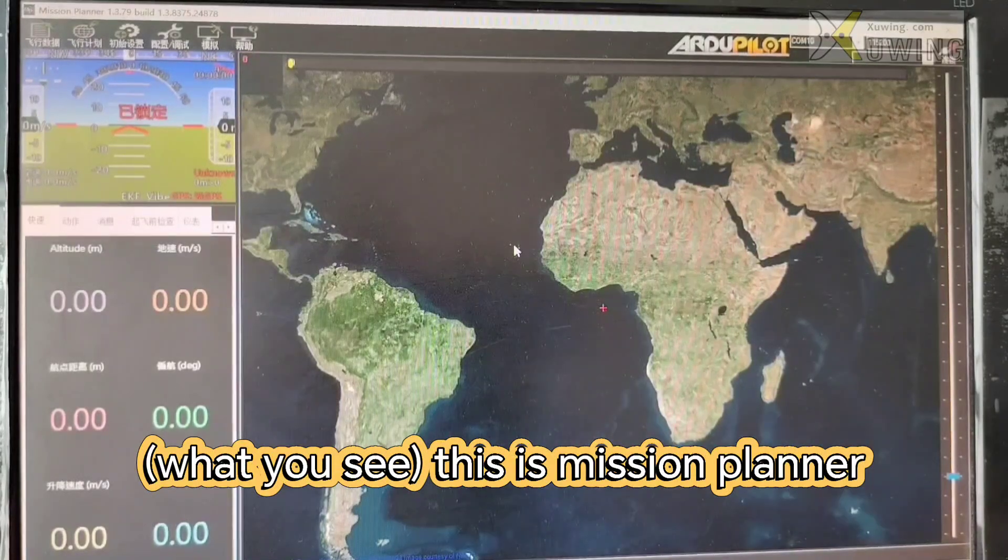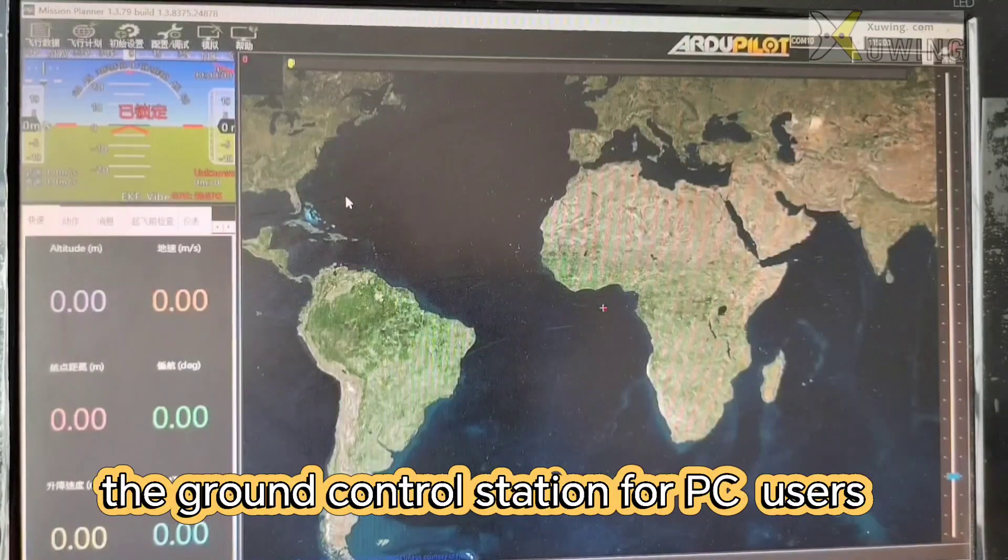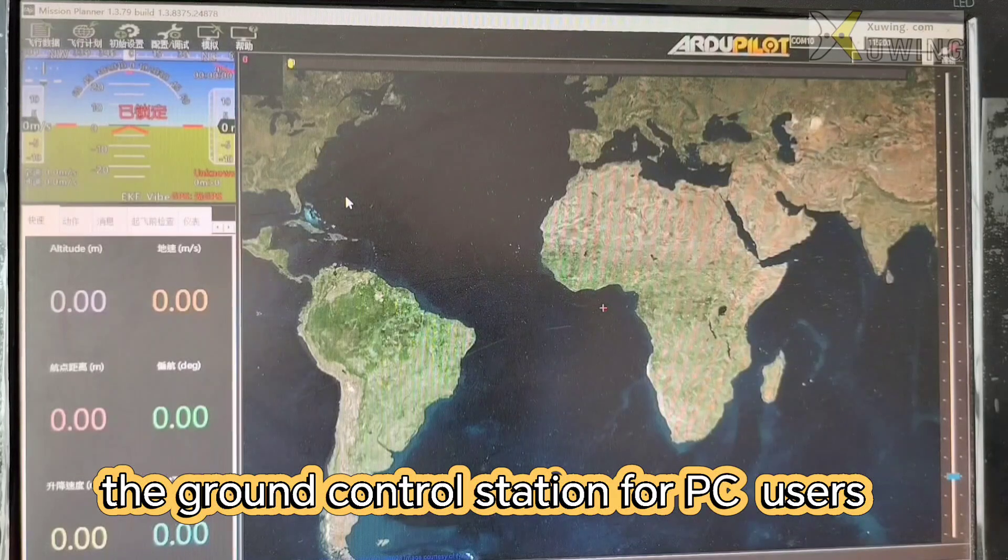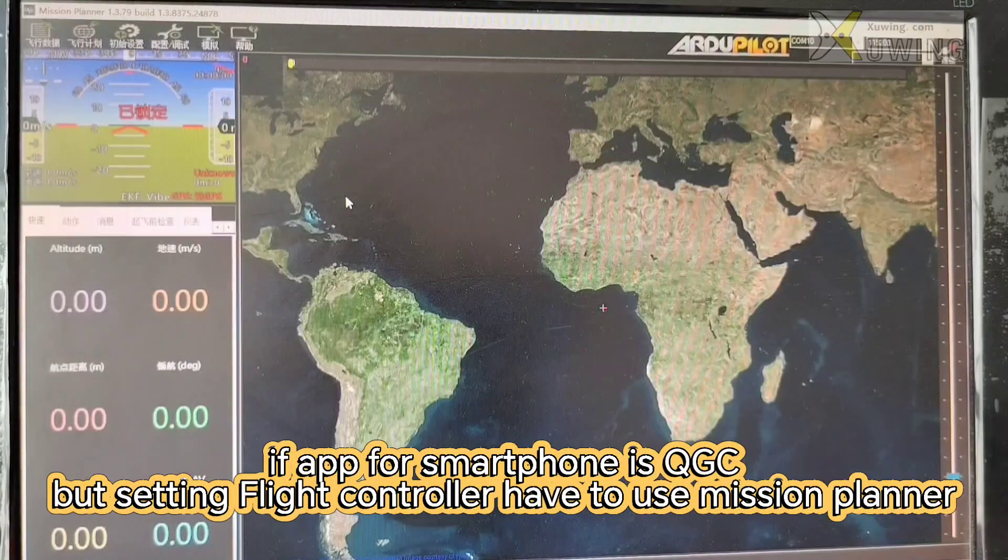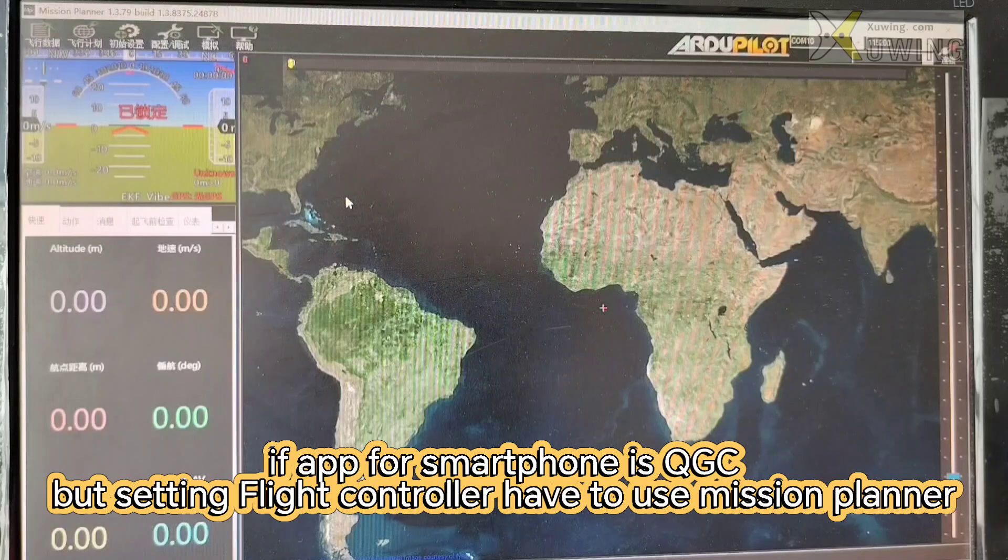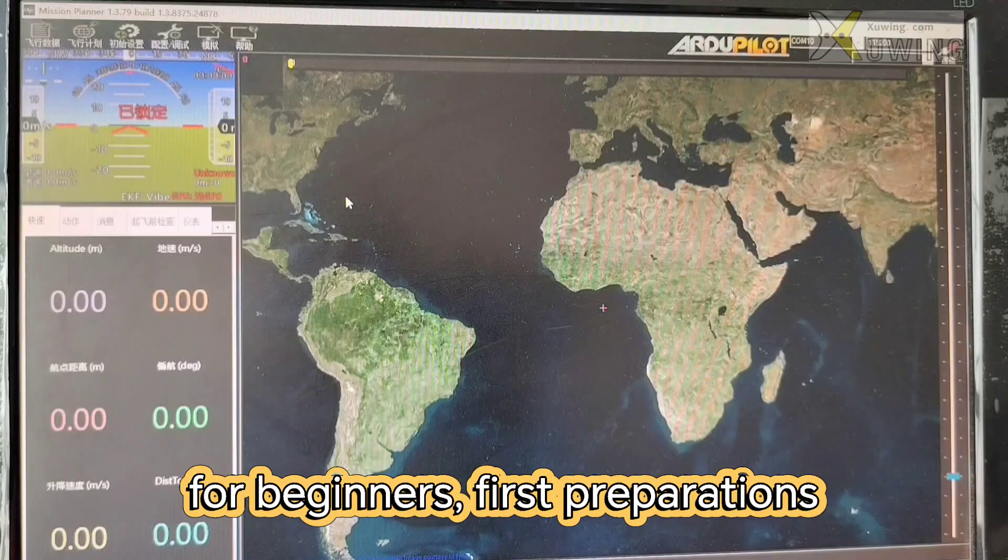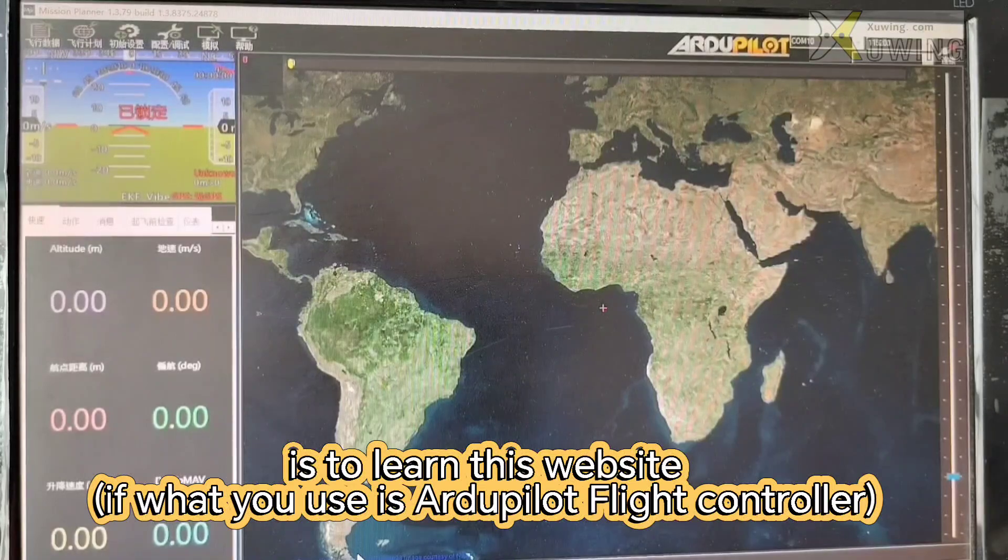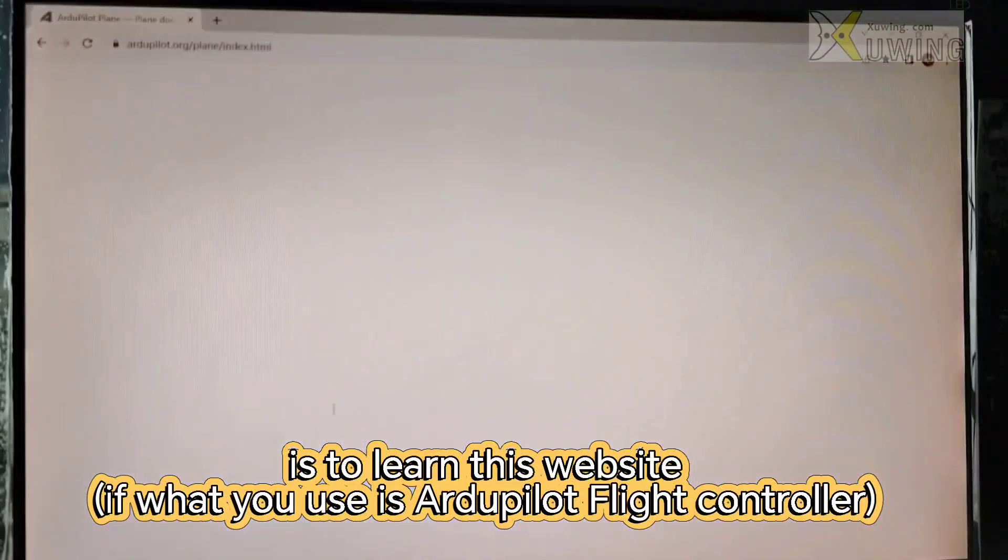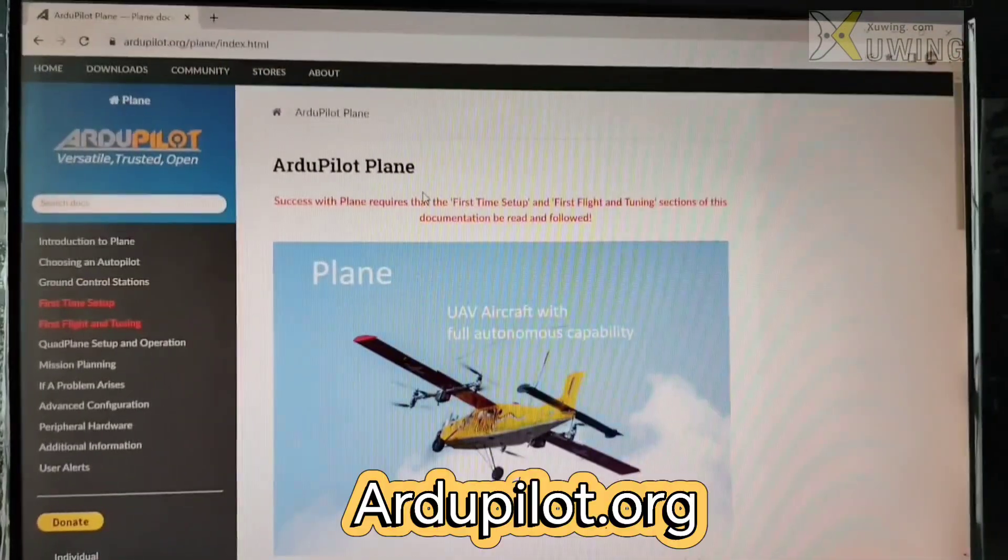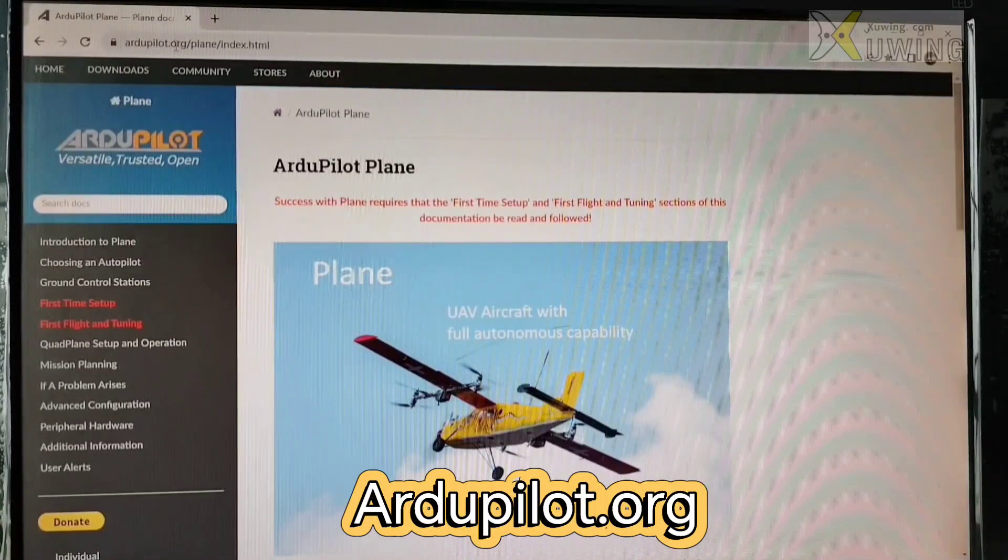Now this is Mission Planner, the ground control station for PC users. If app for smartphone is QGC, for beginners. For beginners, the first preparation is to learn on this website, the ardupilot.org.